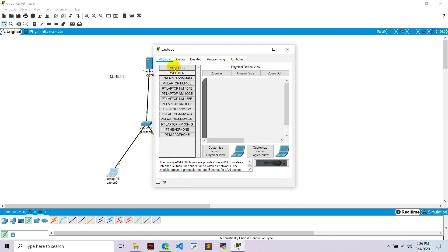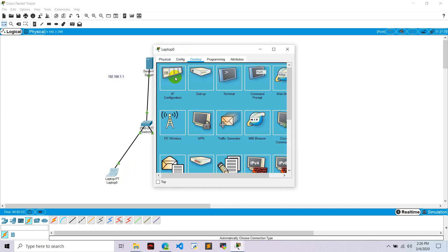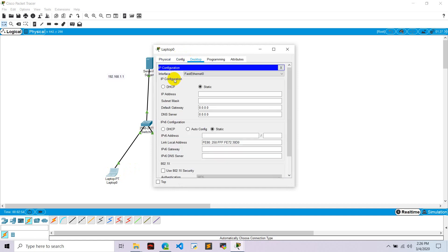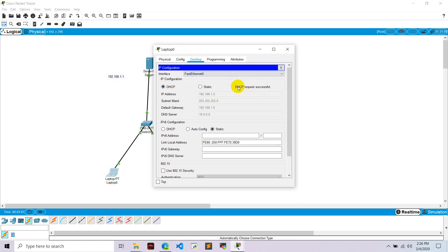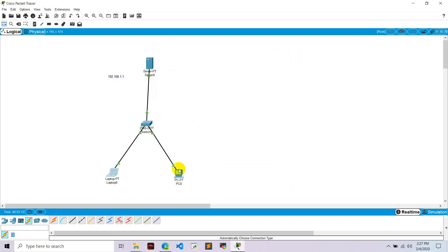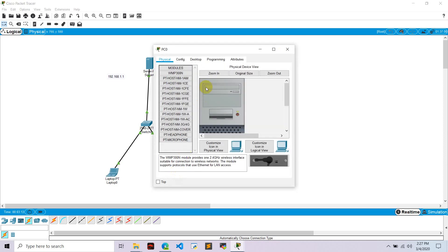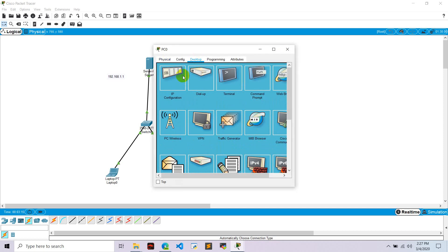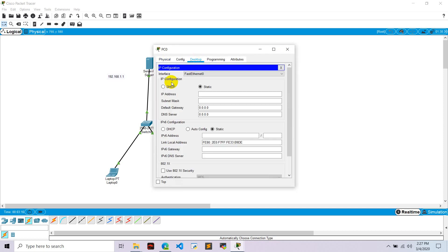Go to end devices, go to desktop, go to IP configuration, and select DHCP. It's requesting IP and DHCP successfully requested, and it got IP of 192.168.1.2. Its default gateway is 192.168.1.0 and DNS server is this.